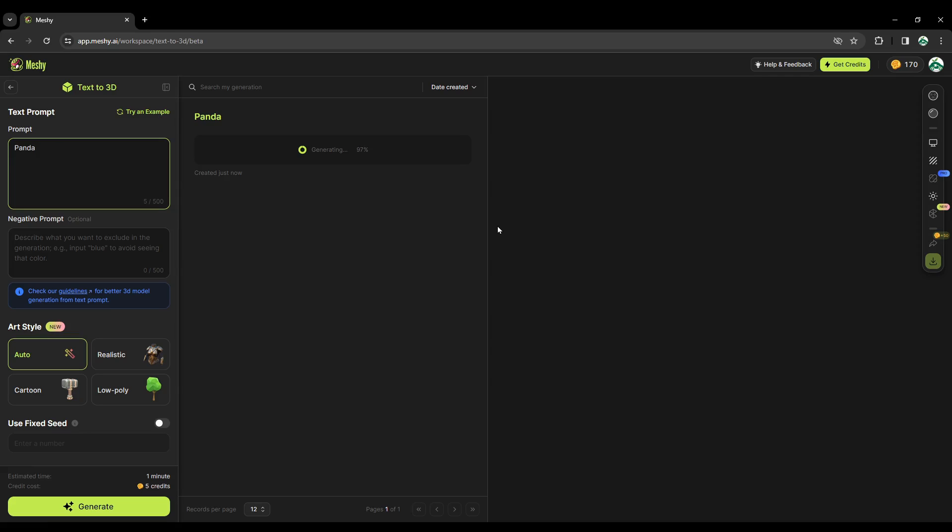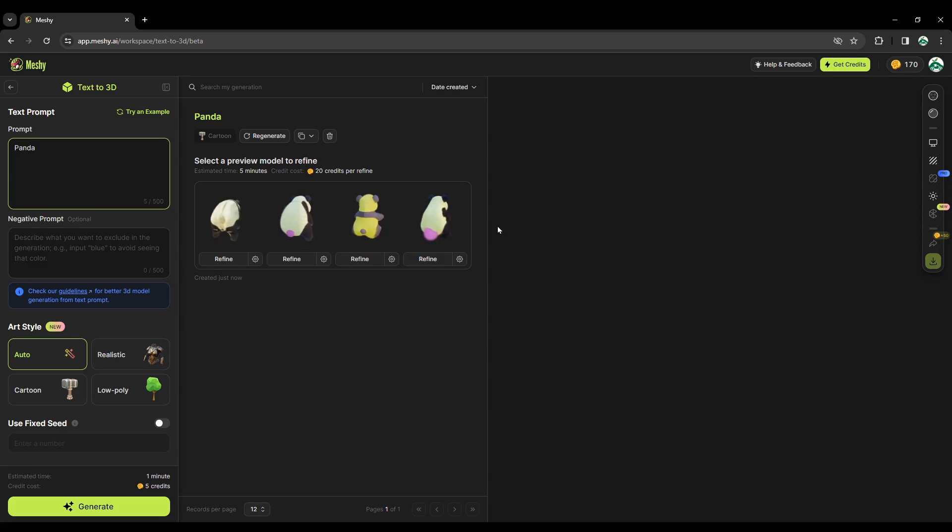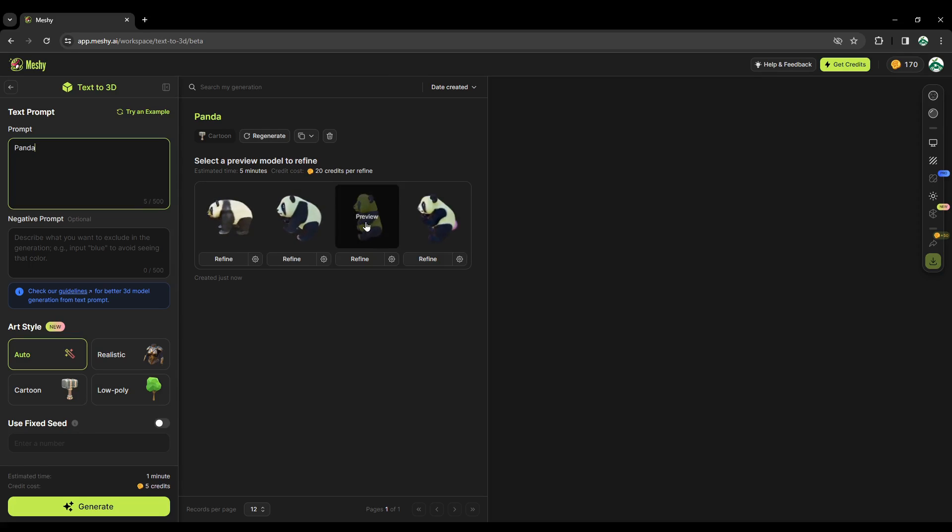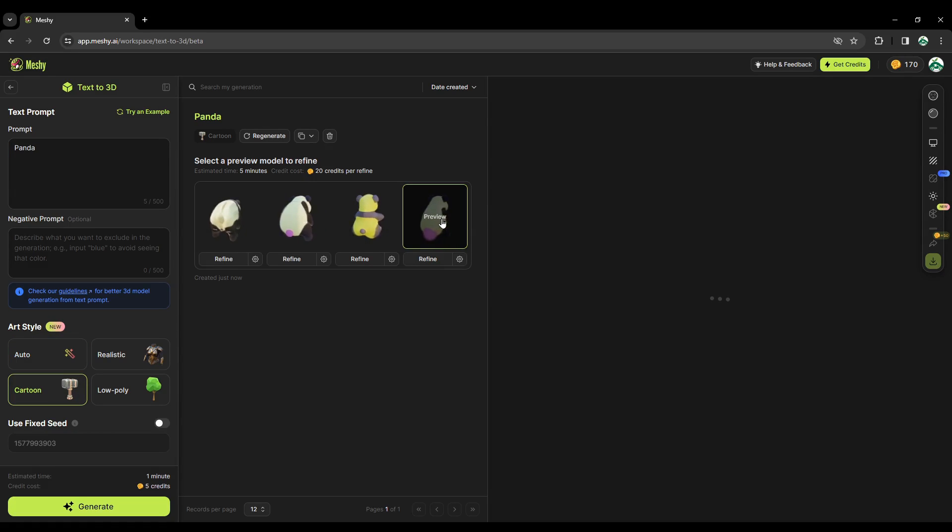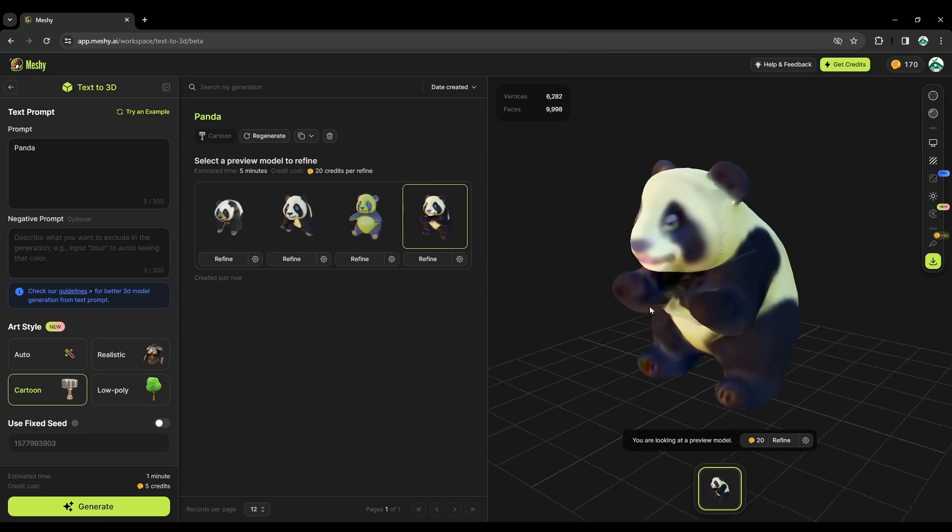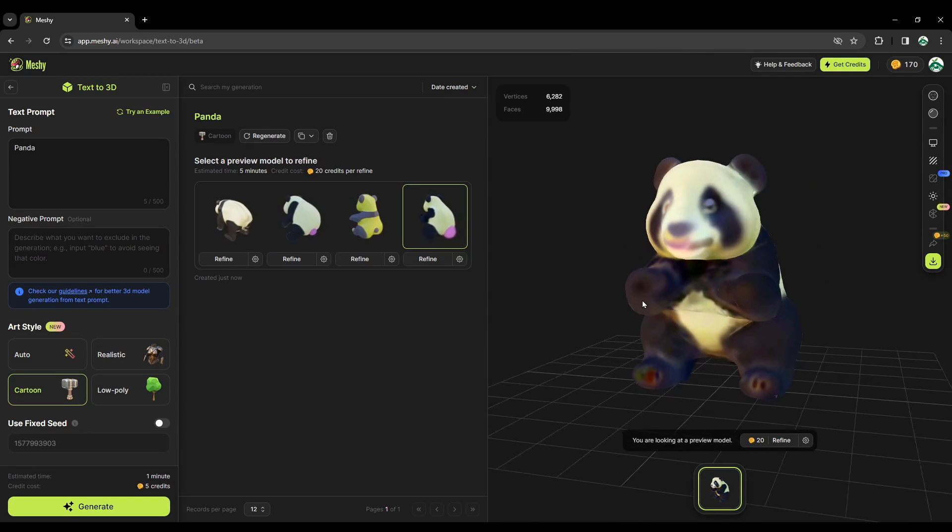I'm curious about the text to 3D model generation. Now we have various results displayed here, so you can click on each of them to see how they look. It's kind of a rough model.